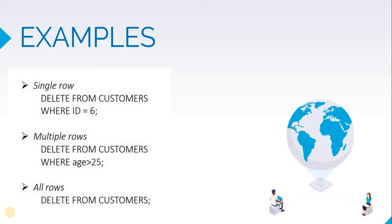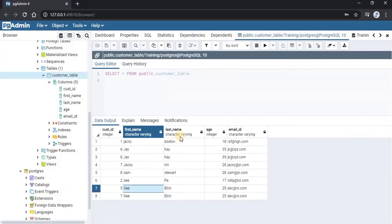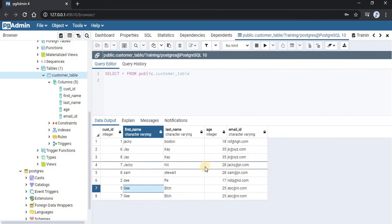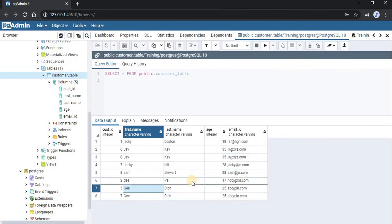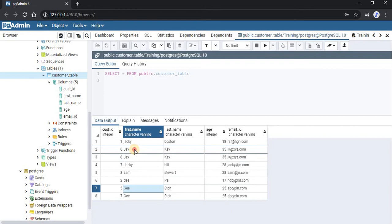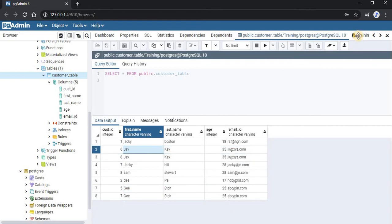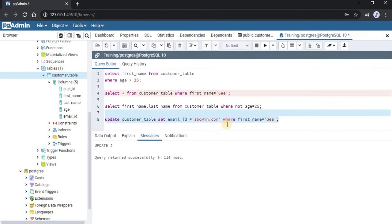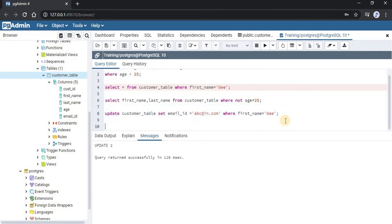Let us go to our pgAdmin and write all these three queries. This is our table. We will write the query to delete the customer having the id as 6. As you can see, this record will be deleted. So we will write our query.